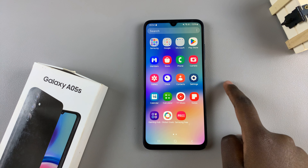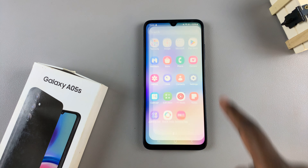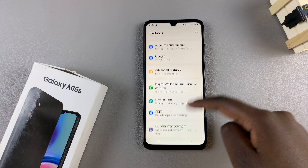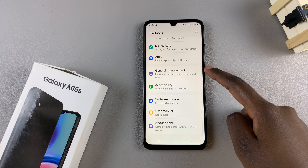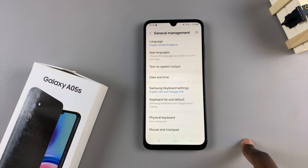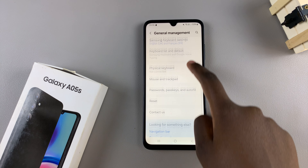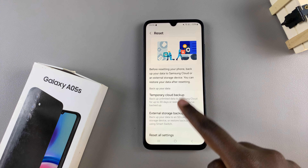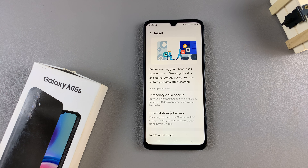Start by opening the Settings app. In Settings, scroll and select General Management. From here, tap on Reset and you'll be brought to the reset menu. Next, look for Reset Mobile Network Settings and tap on it.